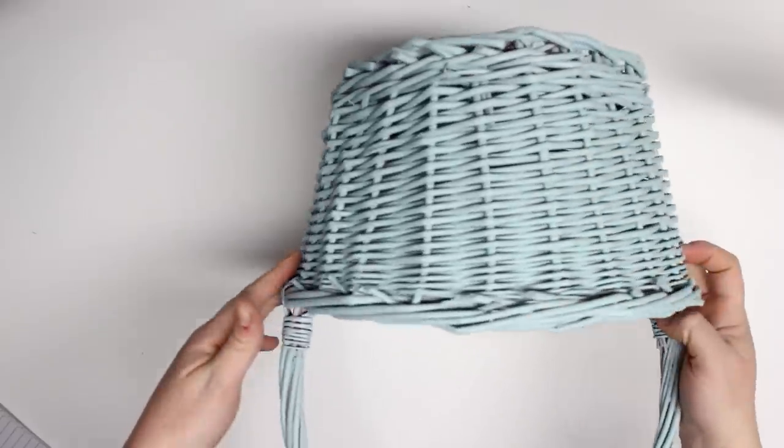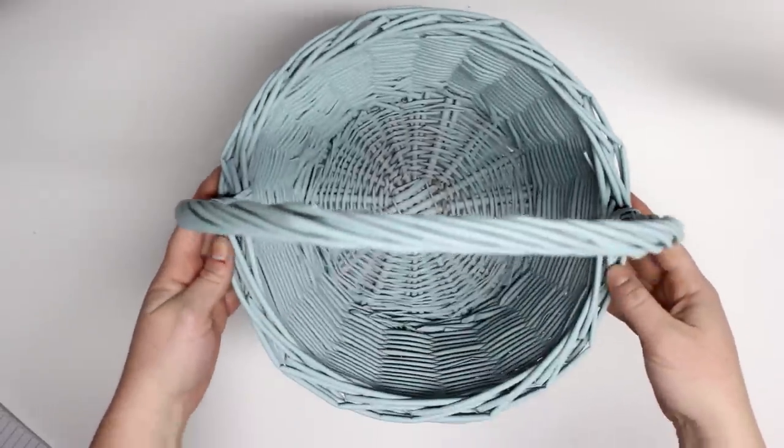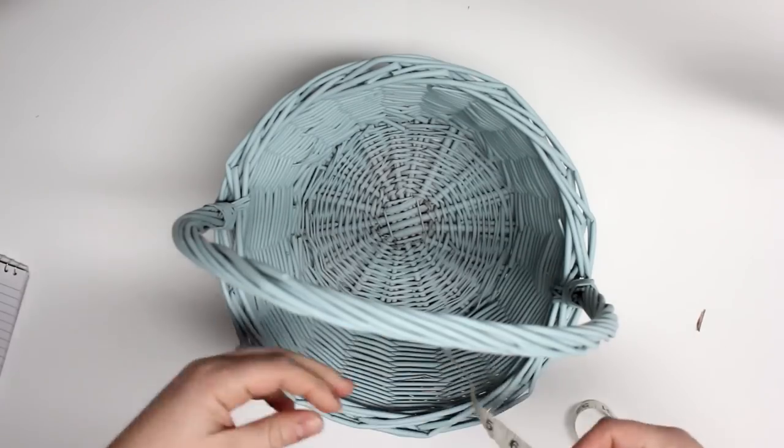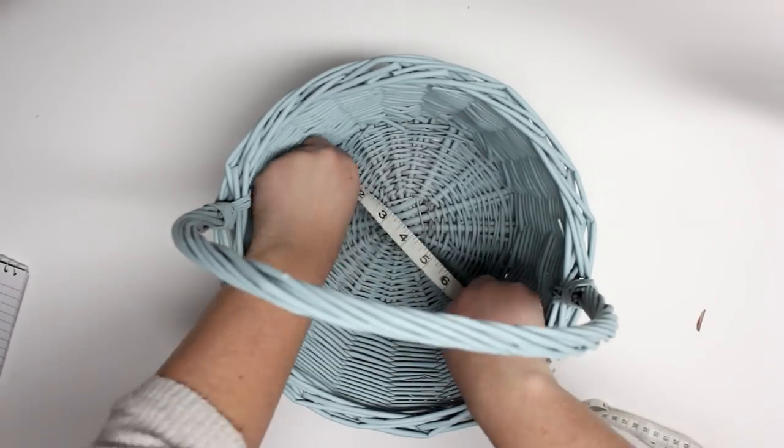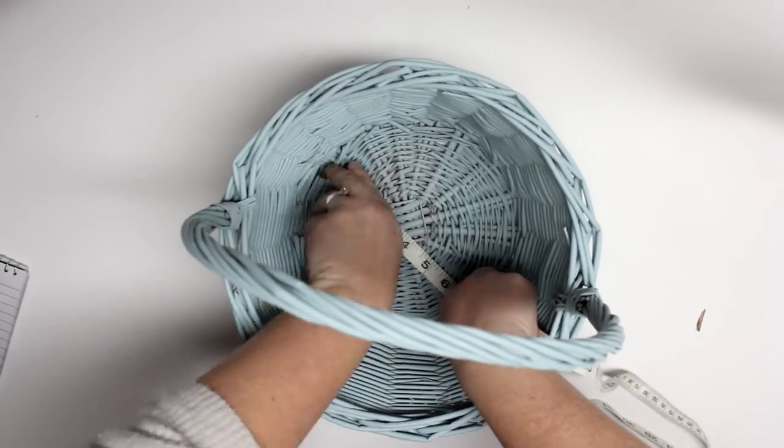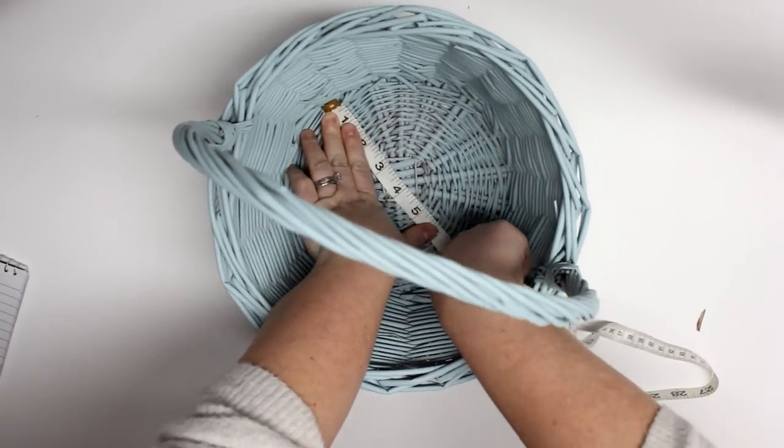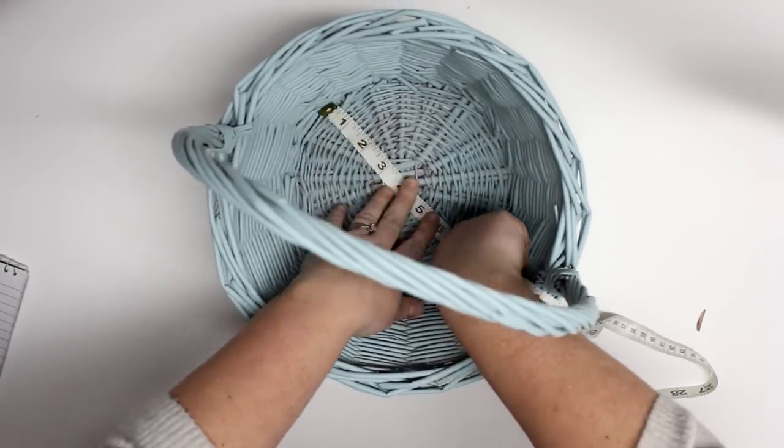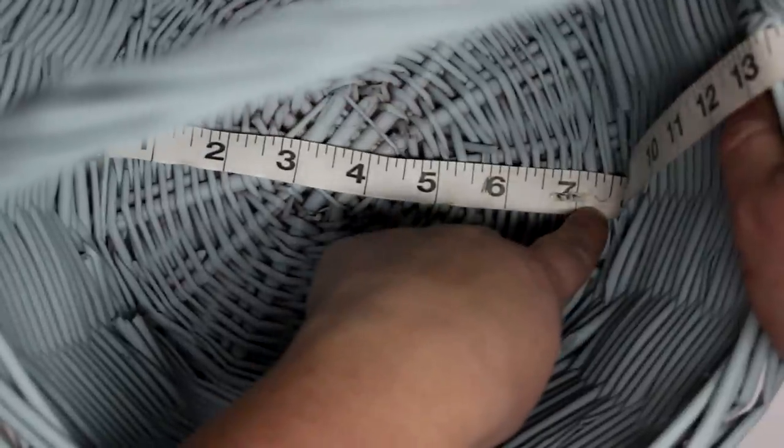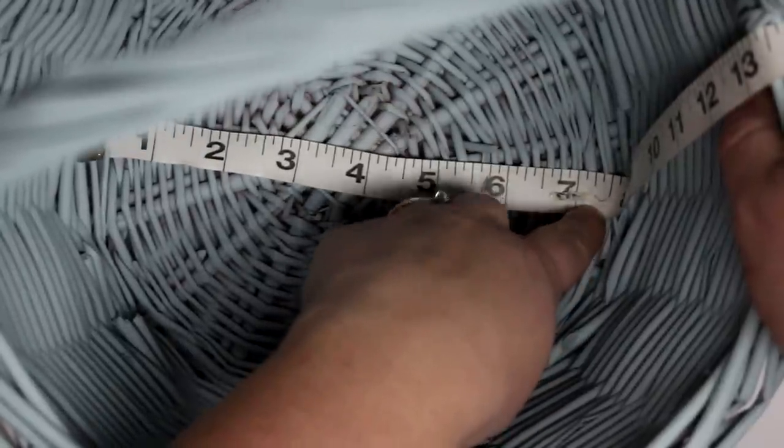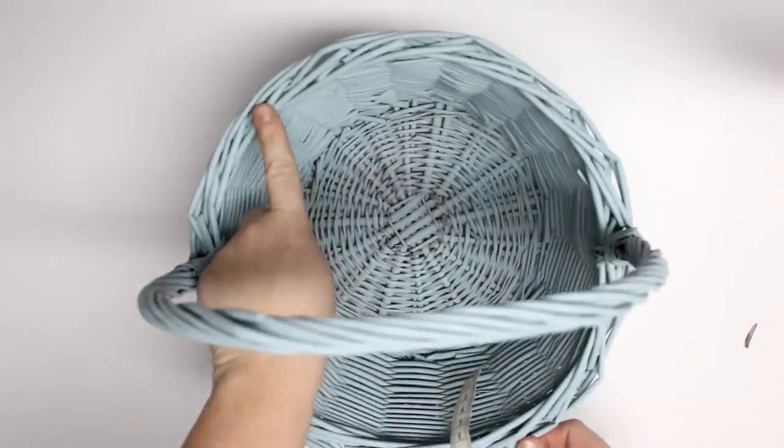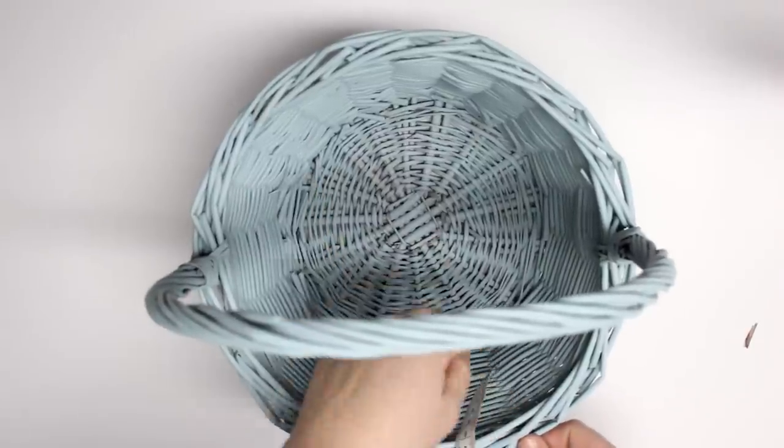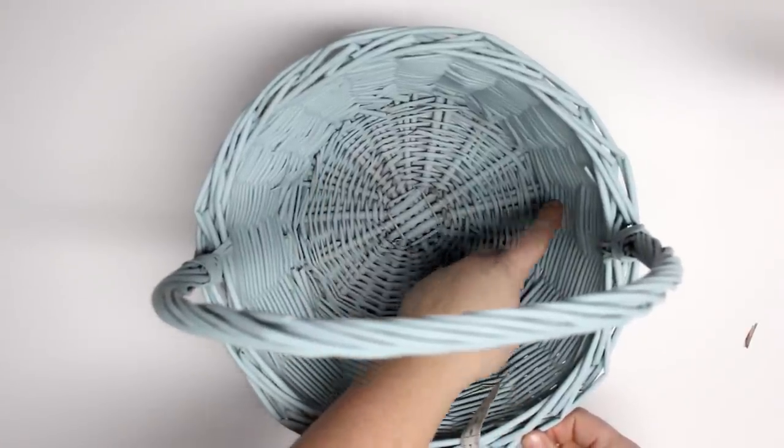As well as the information icon and anything else that I mentioned such as my calculator links and things like that will all be at the blog post. So the first thing I'm going to do is measure the bottom of my basket, the diameter of the bottom.